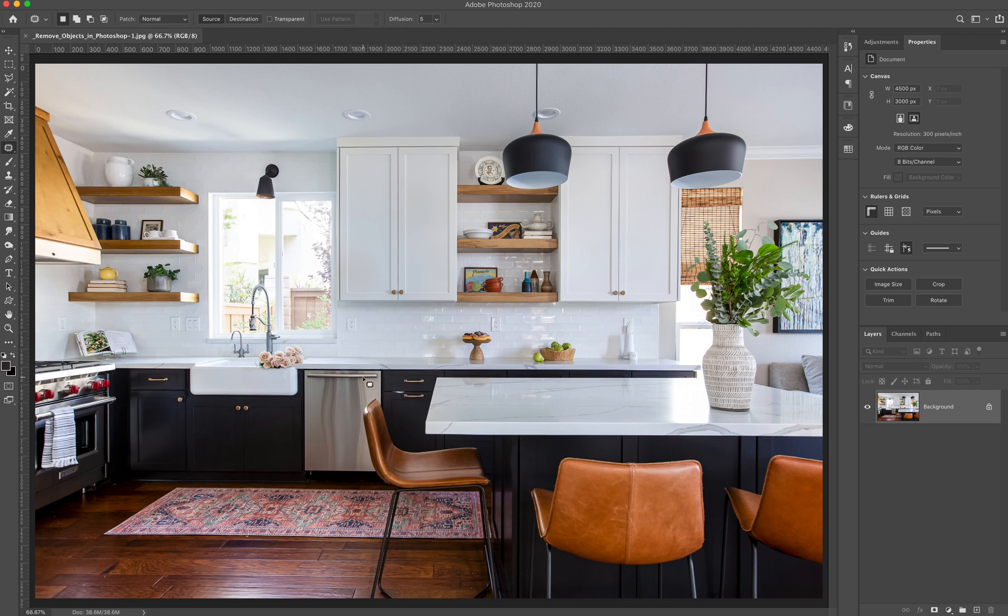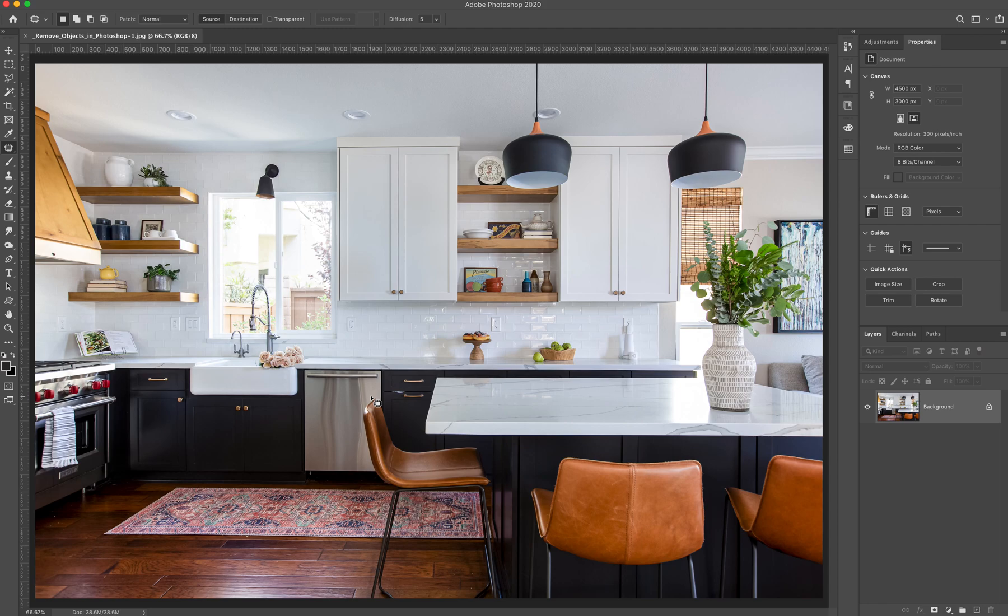Now we're going to talk about how to use the clone stamp tool and the patch tool in Photoshop to do that. And it's actually quite simple. I especially love the patch tool. And I think once you start playing with it and you see what it can do, you're going to want to use it more and more. It's really a fantastic tool.